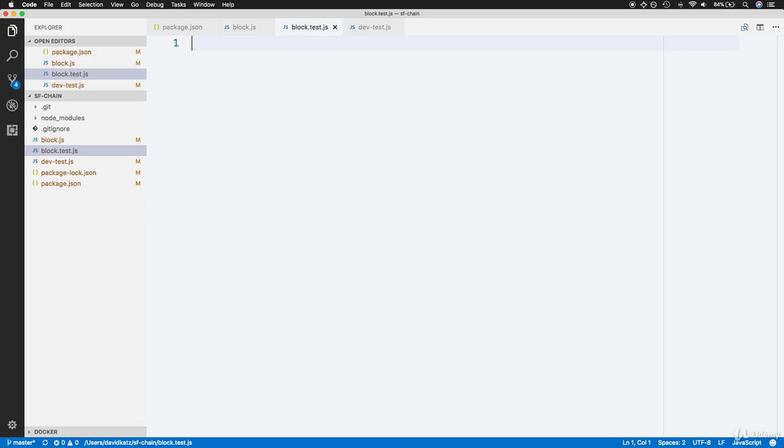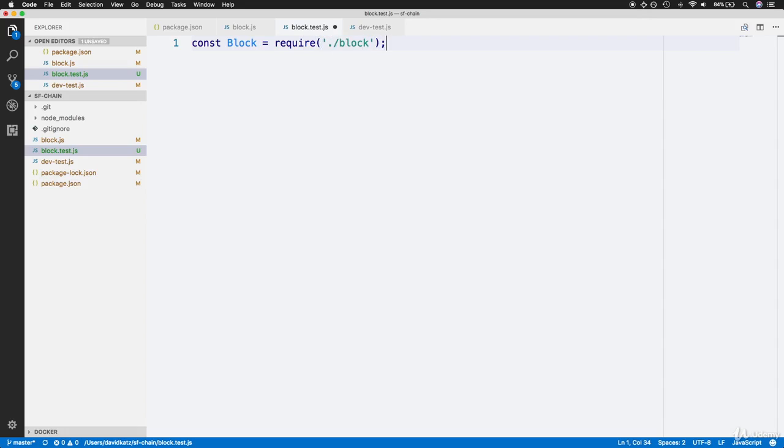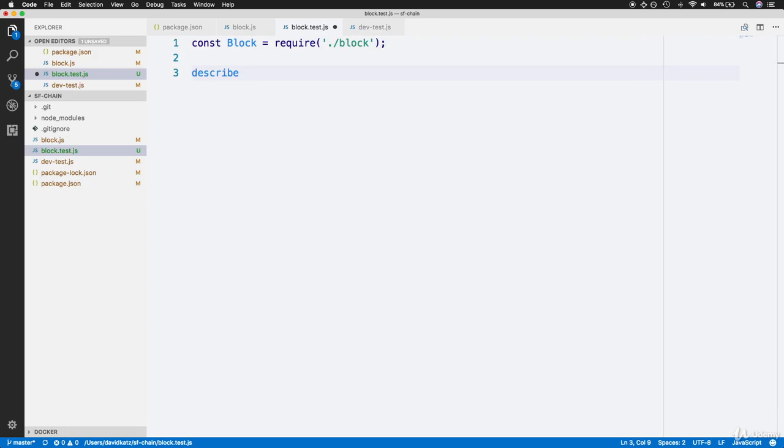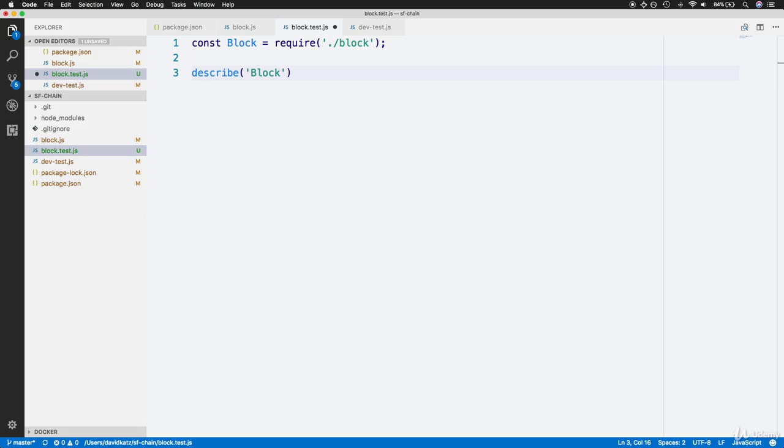In order to test our block, the first thing we'll need is access to the block class itself. Let's make a block constant that is capitalized and set it to requiring the exported constant from our block module. Now we use our first Jest specific function: describe. For the first parameter, we provide a string description, usually the name of the object or class we're testing, which is block. The second parameter is a callback arrow function that will contain a series of tests Jest will execute once it finds this overall describe block function.